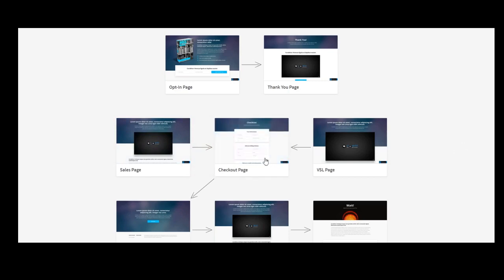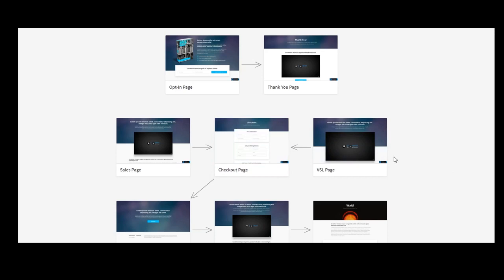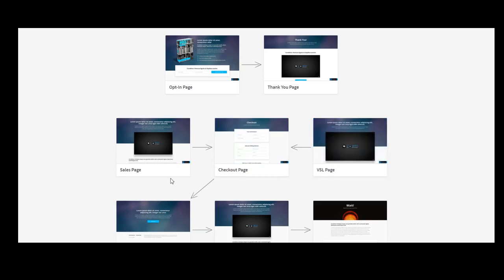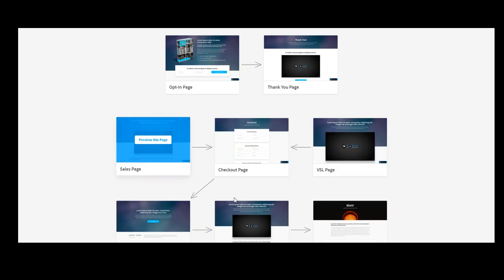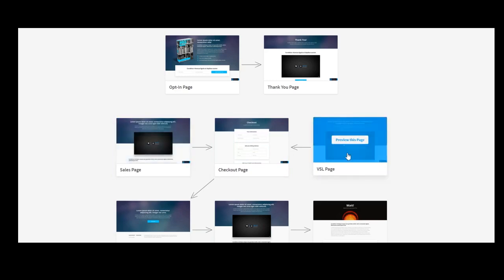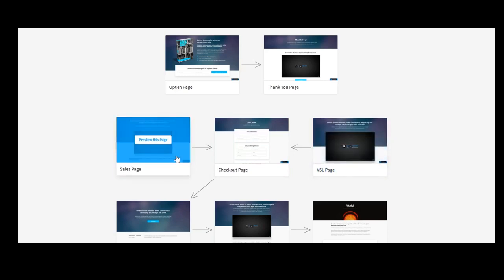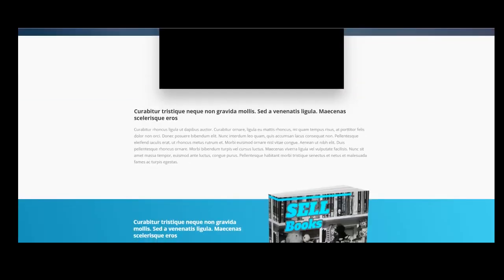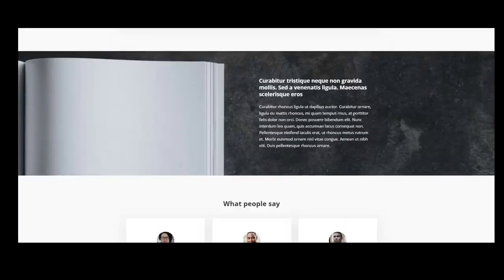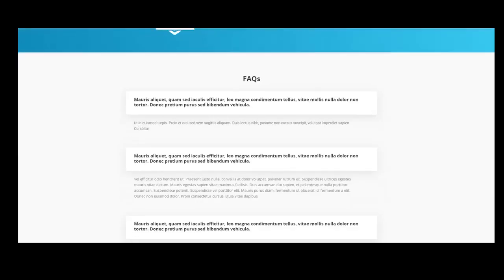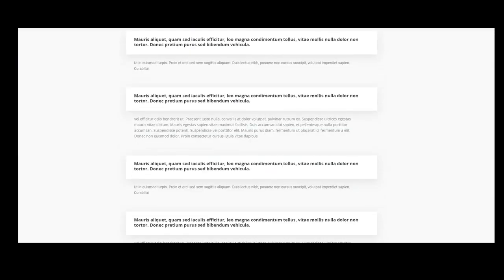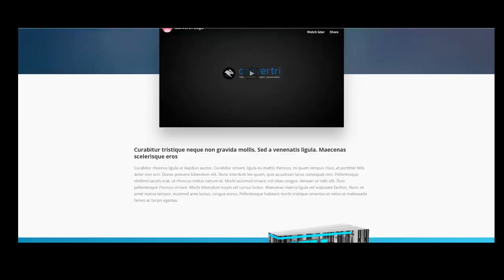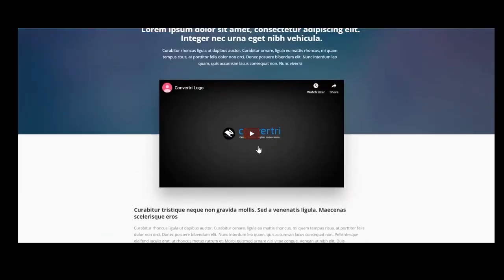Also, you can go to the checkout page from the VSL page. The distinction and the differences between the sales page and the VSL page is that on the sales page is a classical sales page where the content is more written content. Look, it's more text here and you have a video.